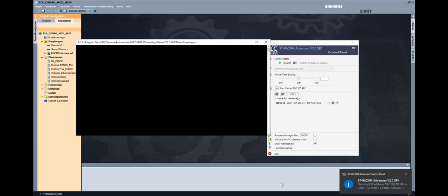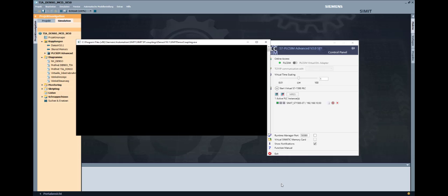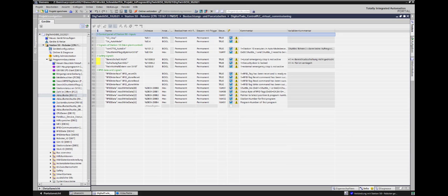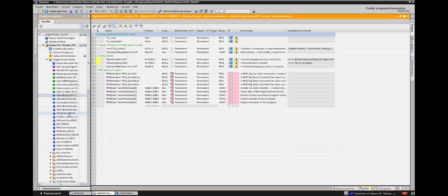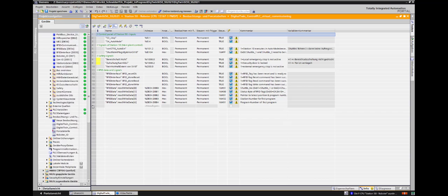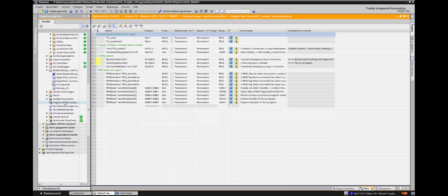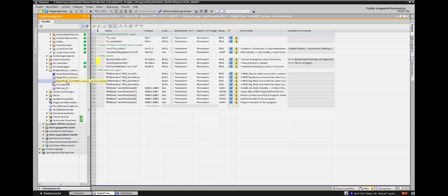If a PLCSIM Advanced instance has been created, it is now the time to open the TIA Portal and connect with the virtual SPS. In the virtual commissioning observation table, the variables must be forced to the desired values.